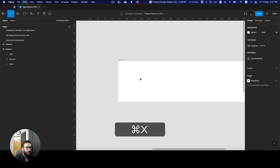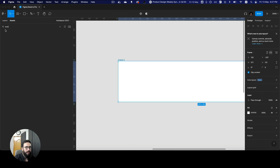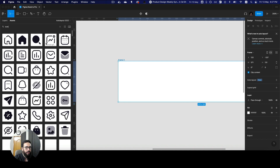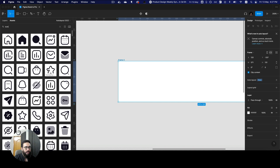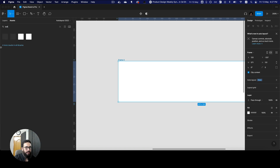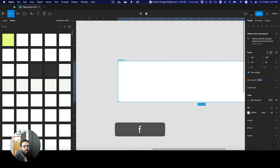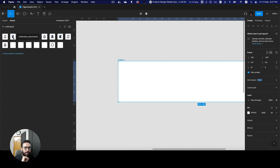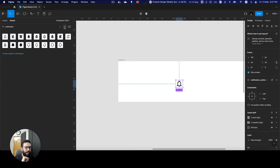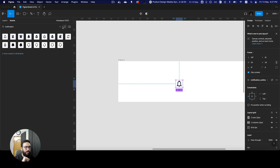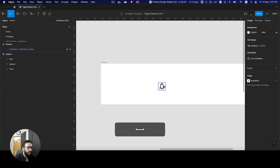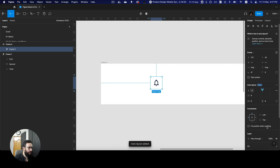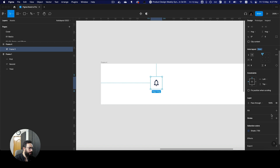Some other things I want to highlight — let me grab an icon from here. So imagine we have a bell or notification icon. Here we have a notification icon, I'm going to close this. Now imagine we used to have buttons like this — I'm going to give this an auto layout. So as you can see, this is an auto layout.